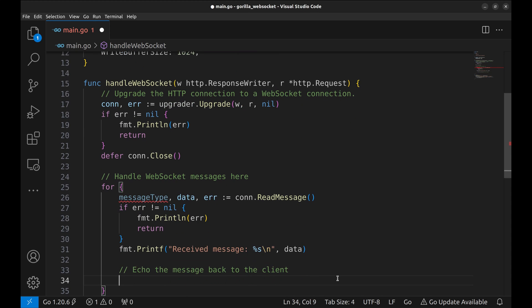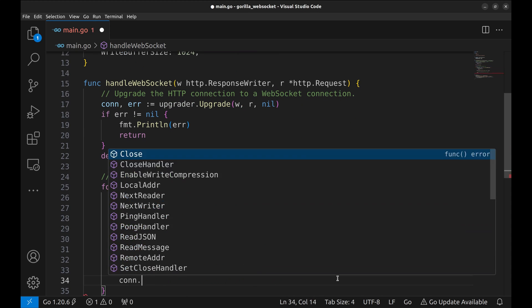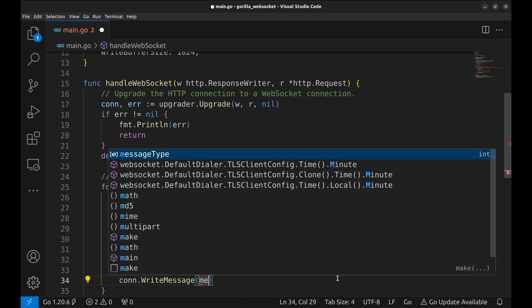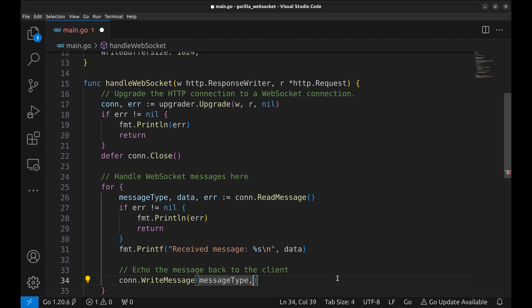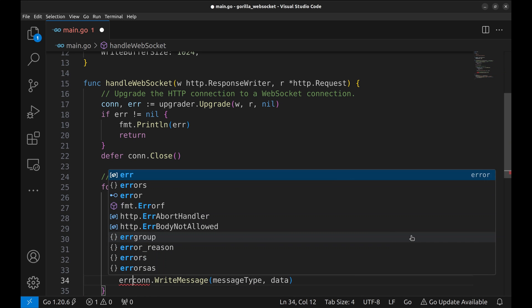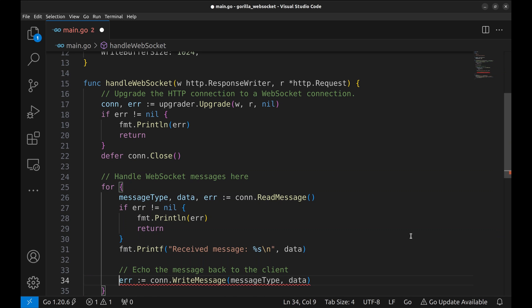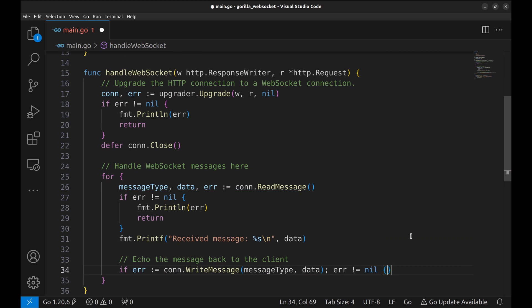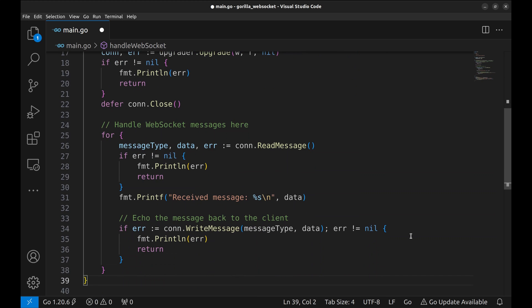Now let's send the same message back to the client. If there is an error, print it and return.